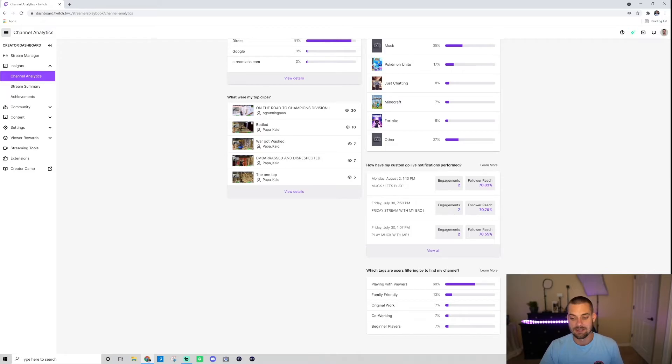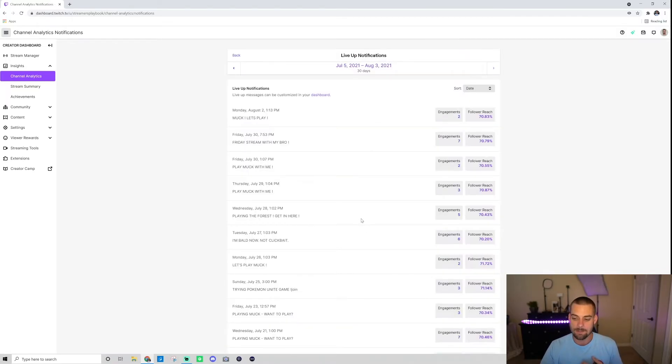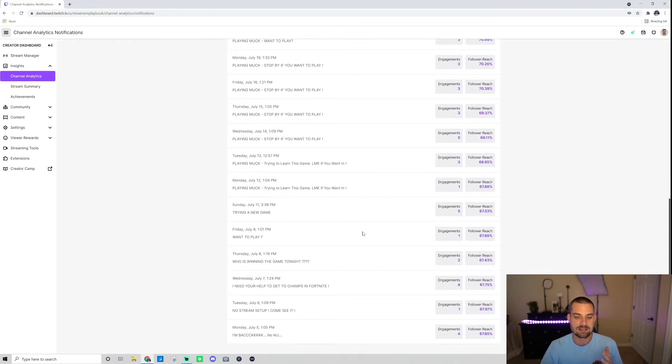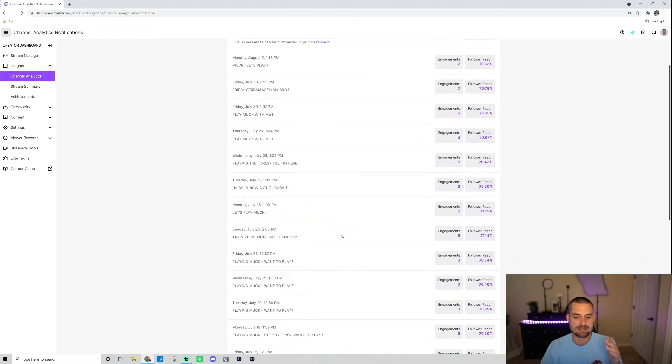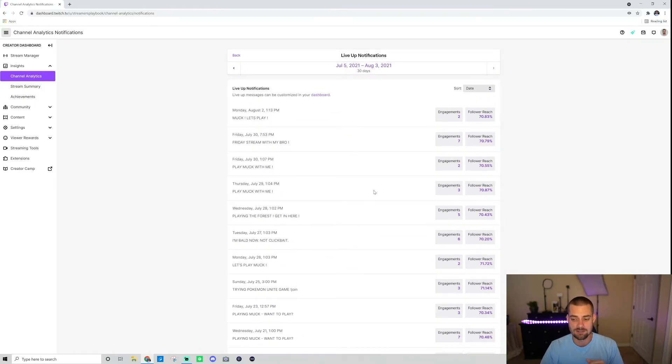But then look at this one, it was sent to 70% of my followers and I had seven people engaged. So if you want to see even a more detailed breakdown, you can click this view all, and it's going to show you your list for your last date range of go live notifications.